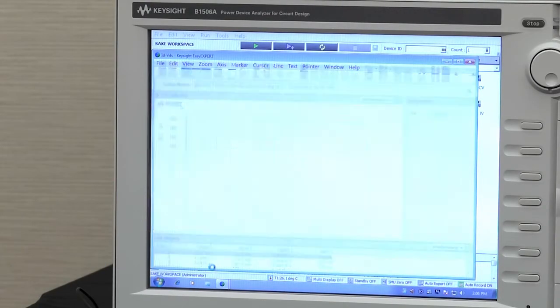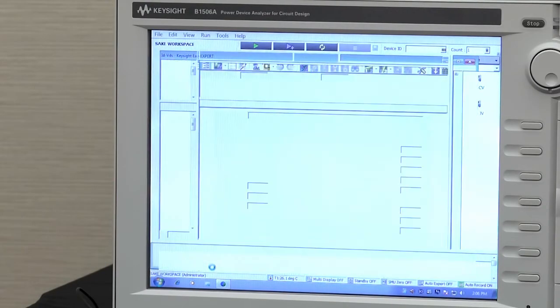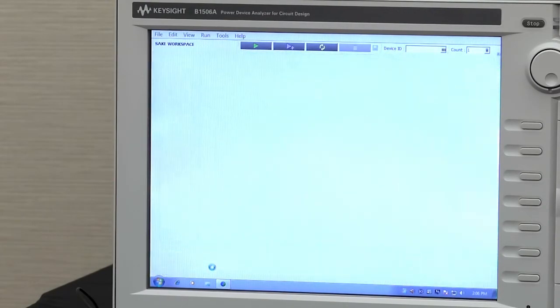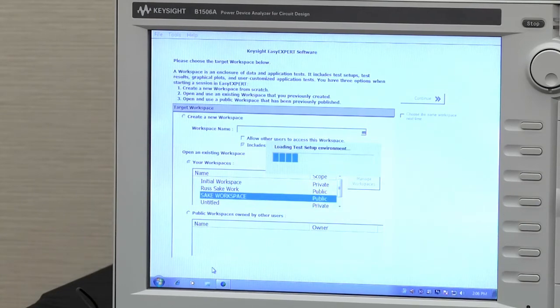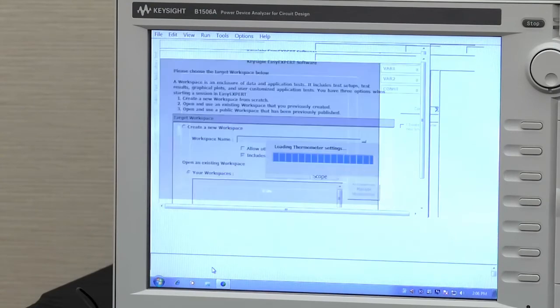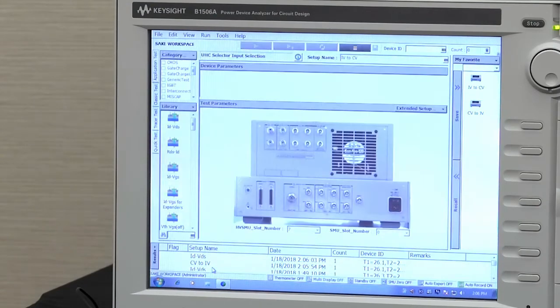And it'll do the same thing. It'll go out, take control of the B1506, set up all the parameters and SMUs as needed to allow you to make this measurement.